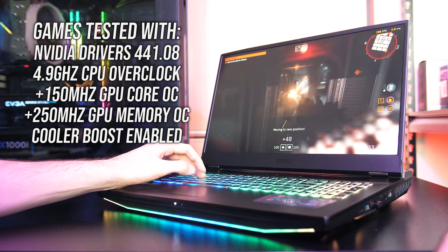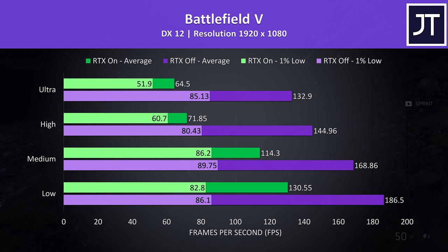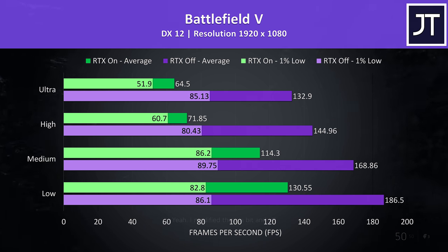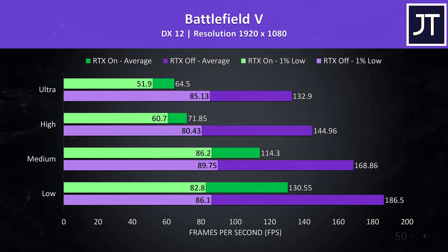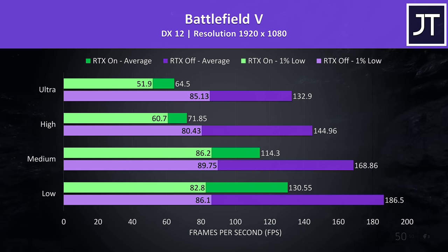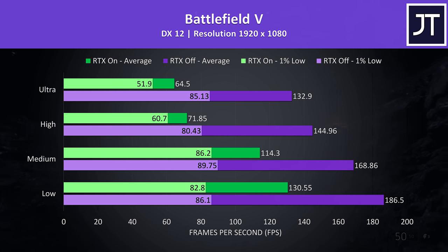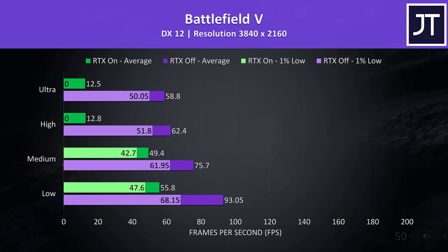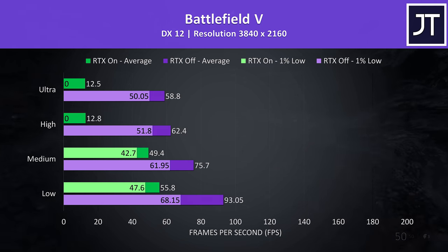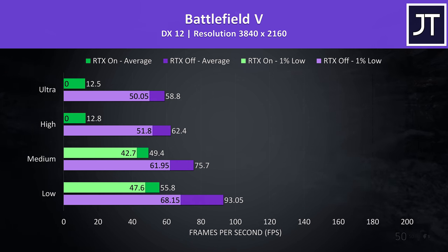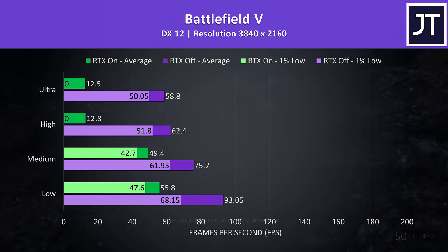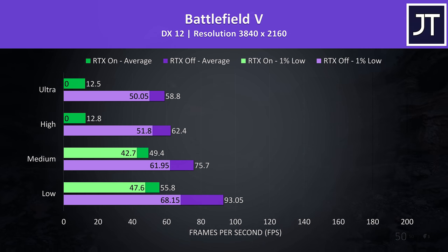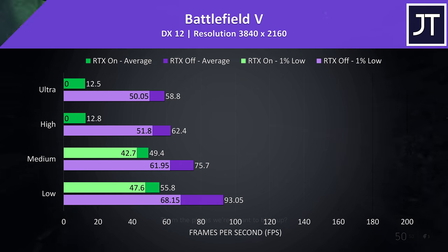Battlefield 5 was tested in campaign mode. I've got RTX on shown by the green bars and RTX off shown by the purple bars. At 1080p it was still quite playable even with RTX on at ultra settings, where I was able to average above 60 FPS, however we could get much higher than this with RTX off. At 4K it was still playable with RTX off, where almost 60 FPS averages were reached at ultra settings. However 4K RTX wasn't going so well, to the point where my frame rate recording software kept failing to record 1% low data and I've never seen that before.